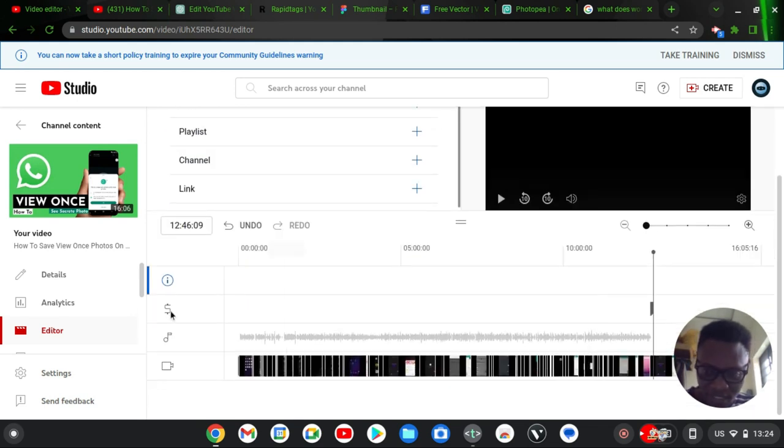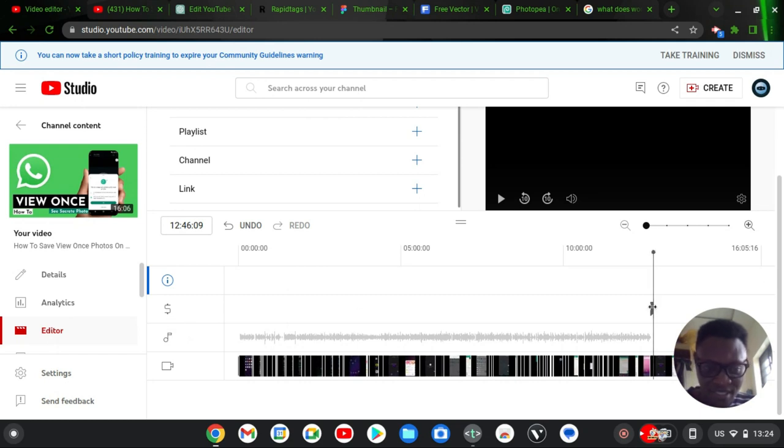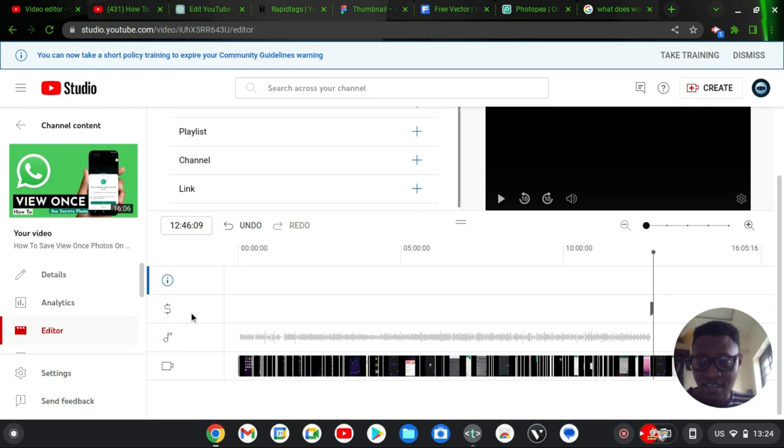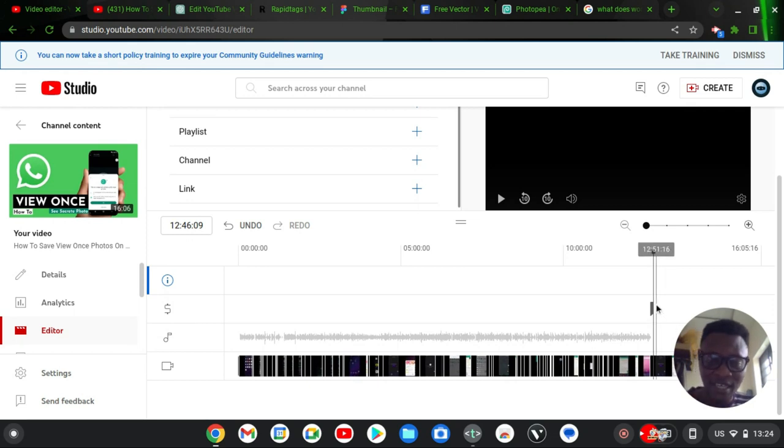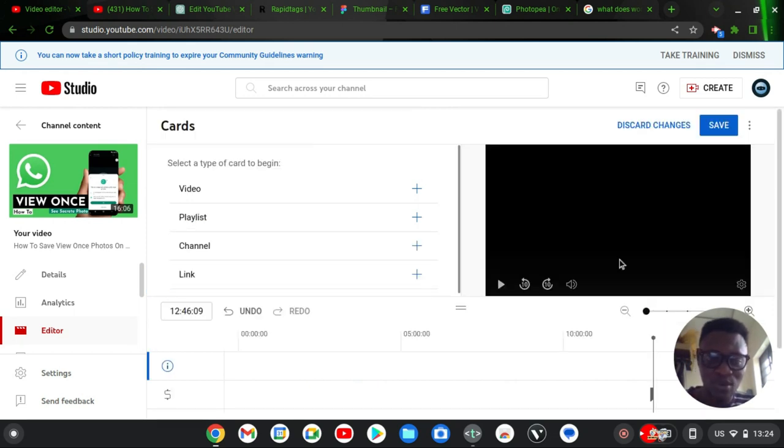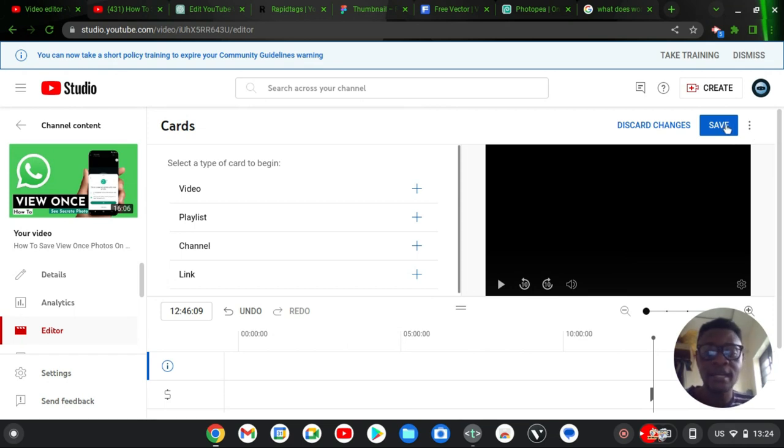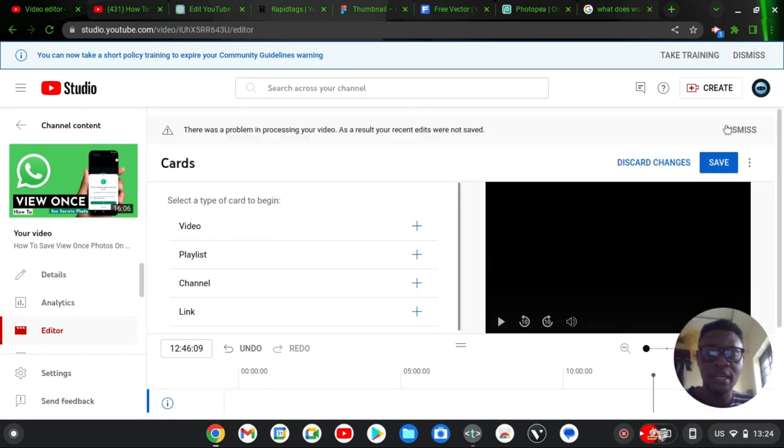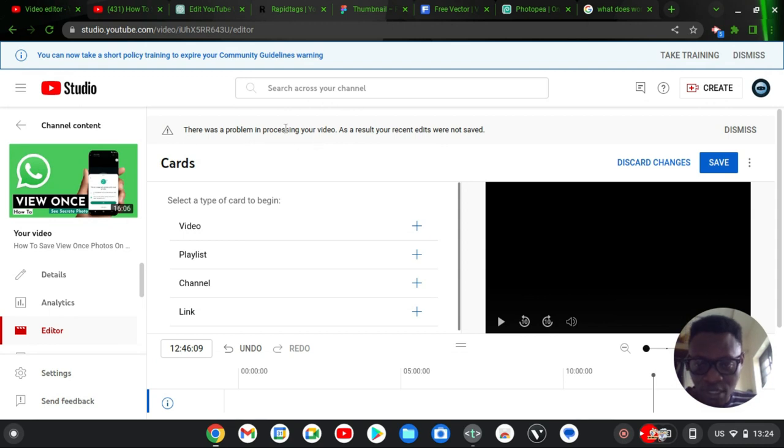I wonder why that is. Okay, no, that is actually an ad break, which is an ad I did not manually add. I think that was actually added automatically. So I'm going to go ahead and save it all by clicking on Save. And it says there is a problem in processing your video—as a result, your recent edits were not saved. I wonder why that issue came up.